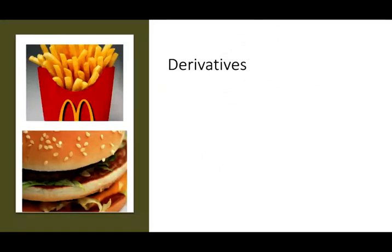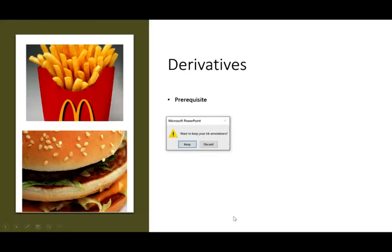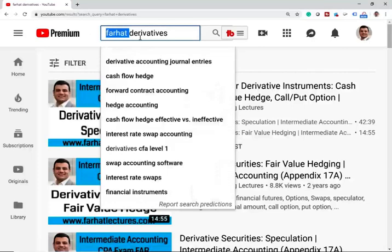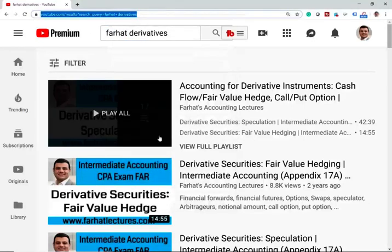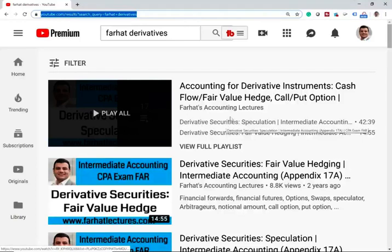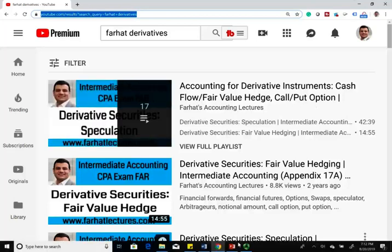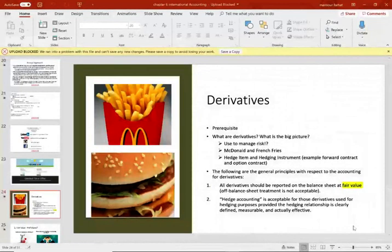So let's talk about derivatives. What are derivatives? No prerequisite is needed for this session — I'm going to explain derivatives as if this is the first time you're looking at them. But if you want, you can go to YouTube and type 'Farhat derivatives' — I have a playlist of 17 different lectures about accounting for derivatives: cash flow, fair value, hedge, call option, put option.